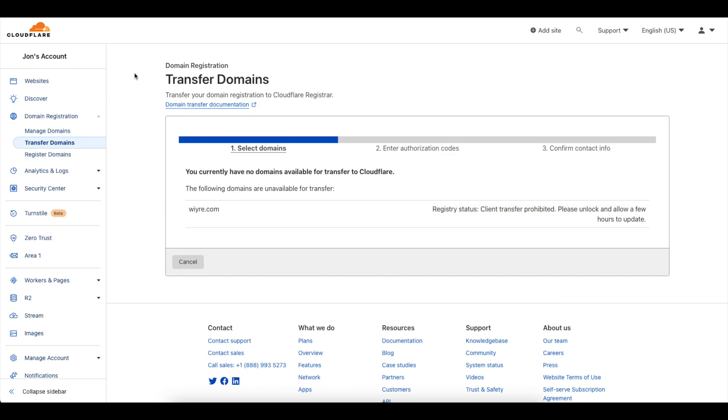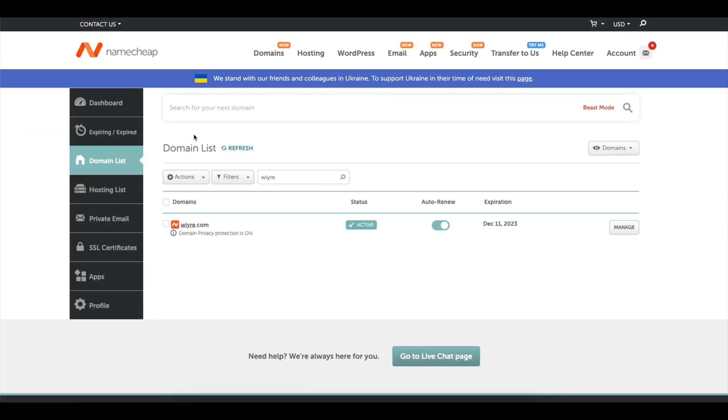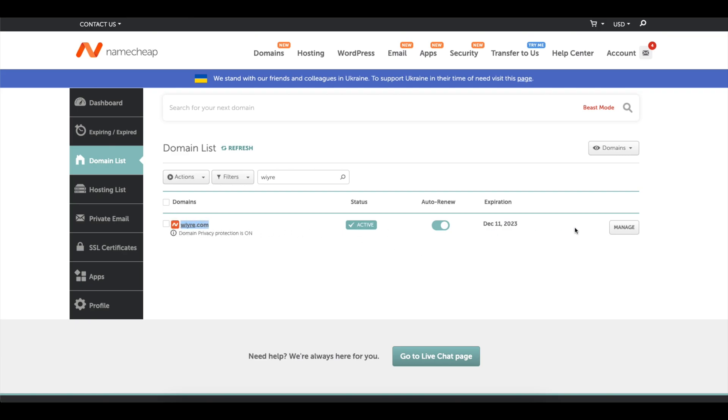So my other registry that I'm using is Namecheap and the way that I'm going to unlock this domain is by logging into my Namecheap account, clicking on domain list, and then finding the domain that I want to transfer. Once I found this domain I can either click on it or click on manage.